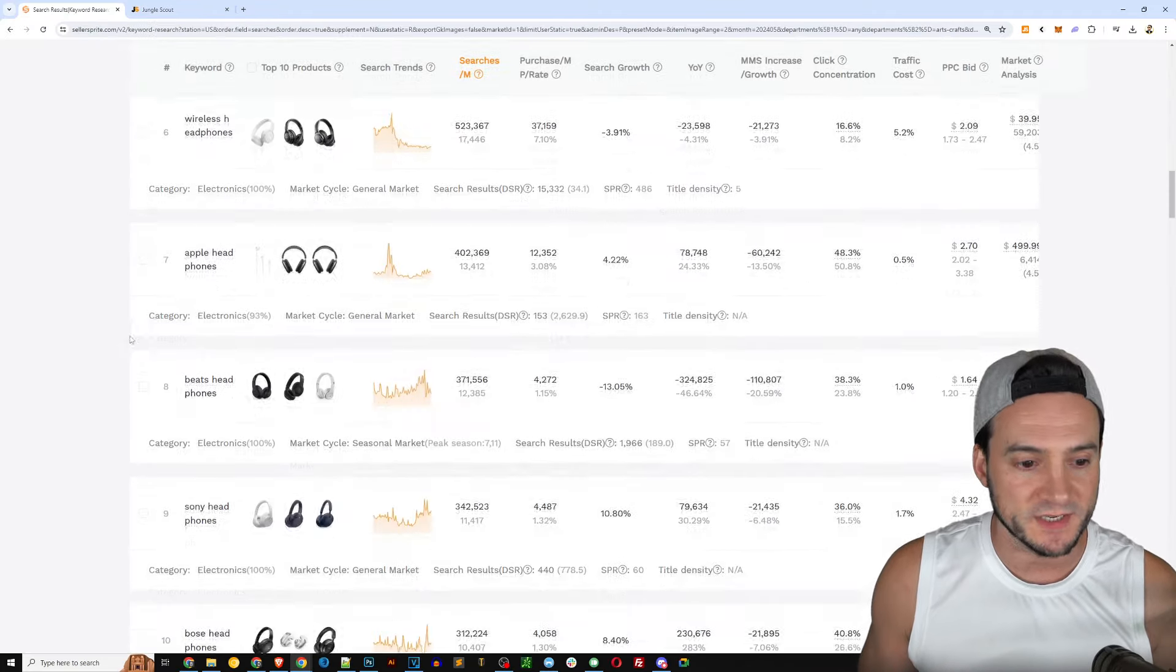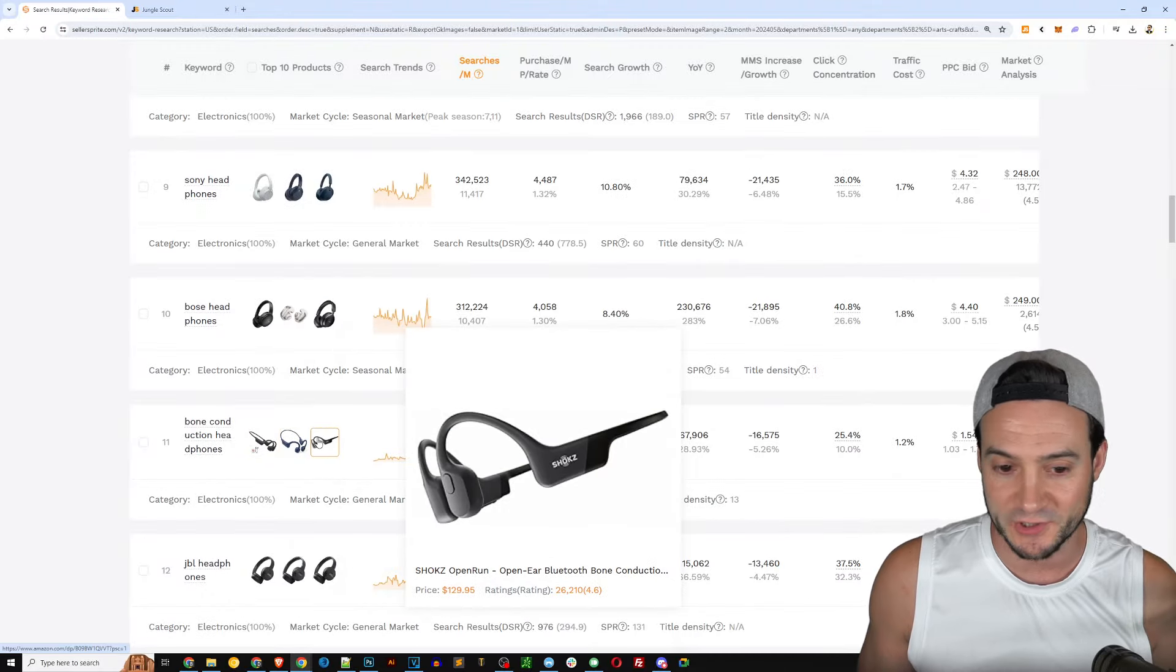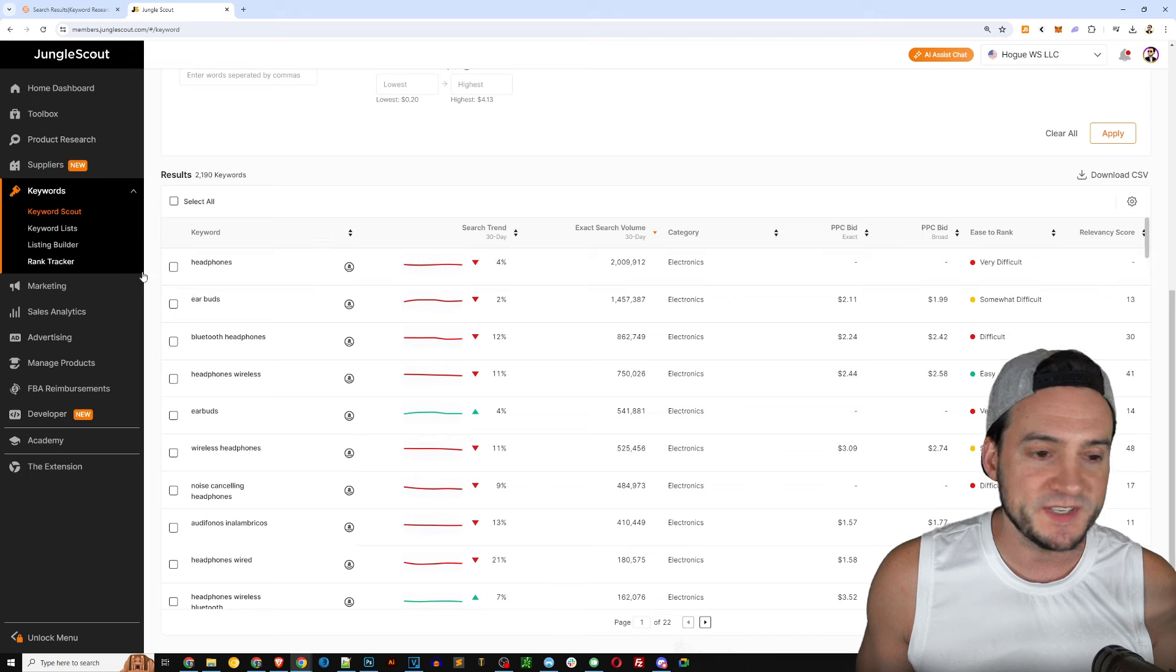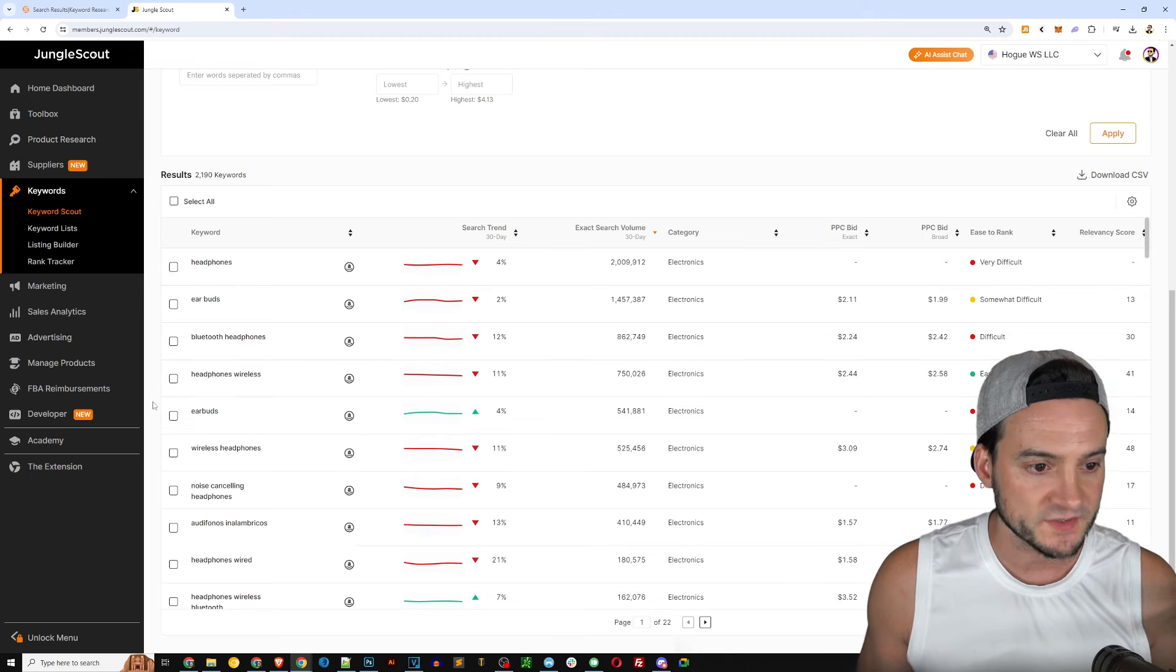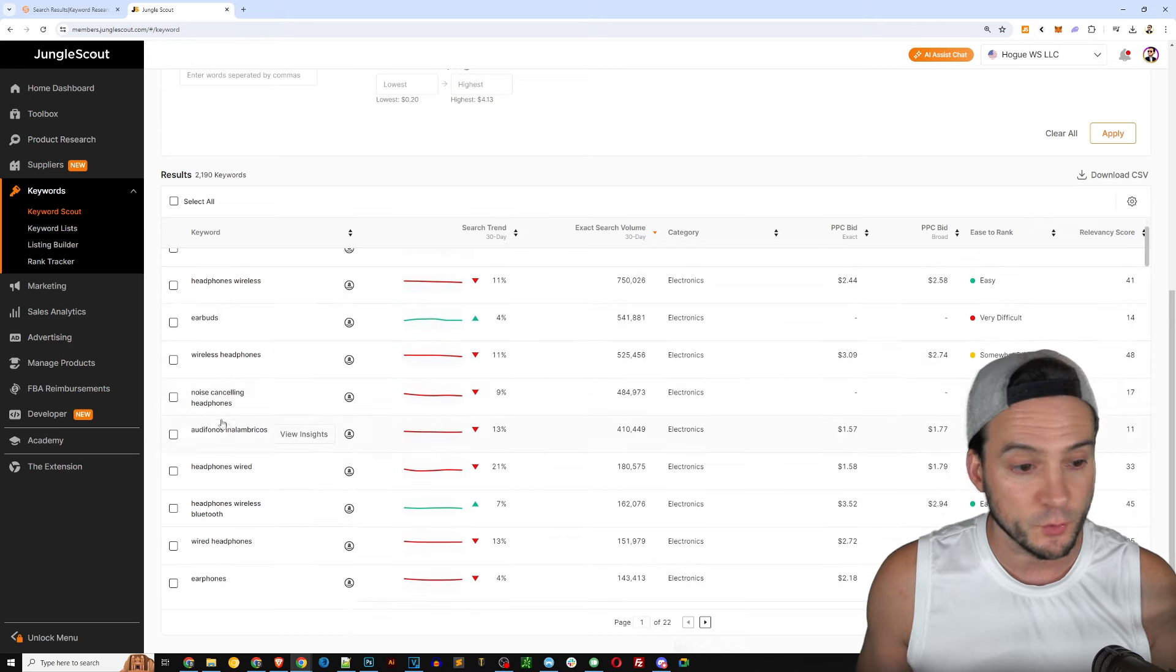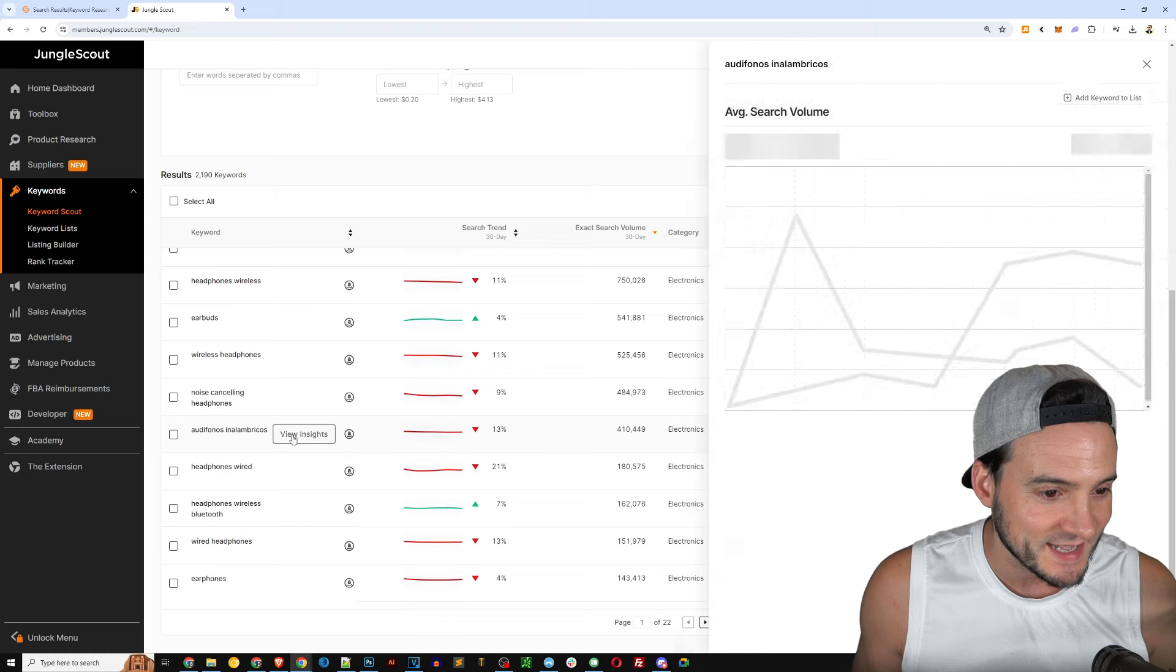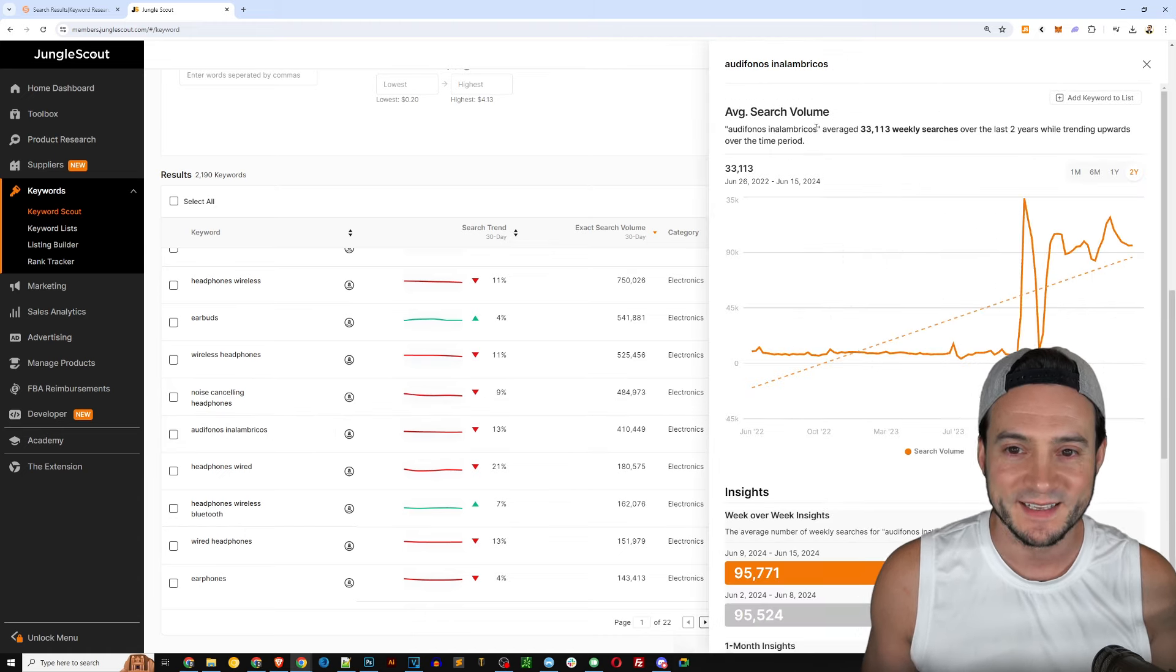We didn't really talk about what these column headers are but you've got the top 10 products that you can check out right here. Search trends - is it trending up down etc, you're getting a snapshot in time here over the last few years. How many searches per month - you can see headphones getting over 1.5 million, absolutely insane.